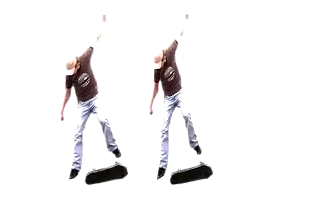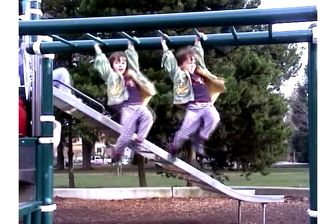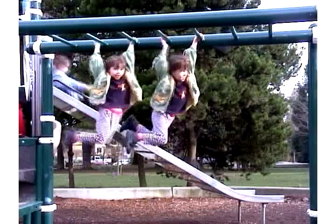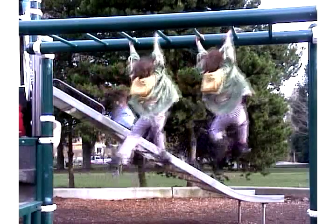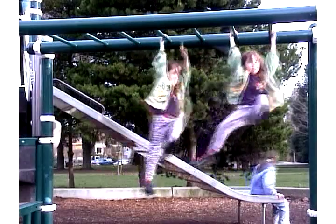In a side-by-side version, we can more closely observe the differences. Here we have cut out the girl on the monkey bars, filtered the motion, and reinserted it onto the same background.